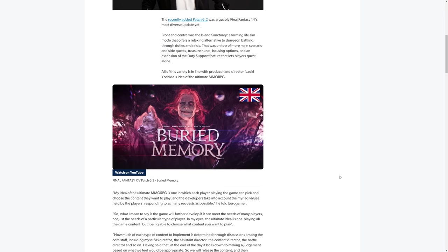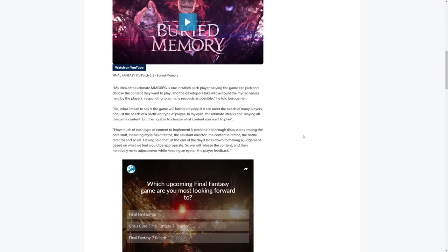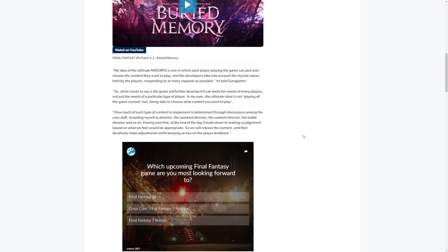So let's have a look through this. So of course, the intro here, obviously with a producer and director, talking about 6.2 Buried Memory, which has recently come out, and we've all pretty much enjoyed it. I'm fairly confident in saying that.